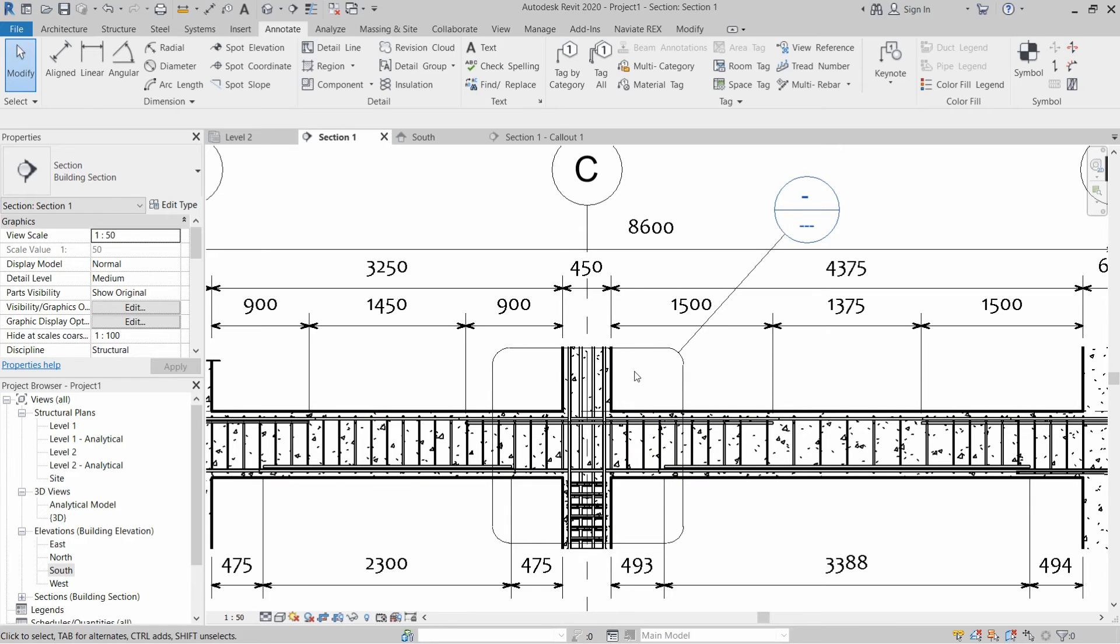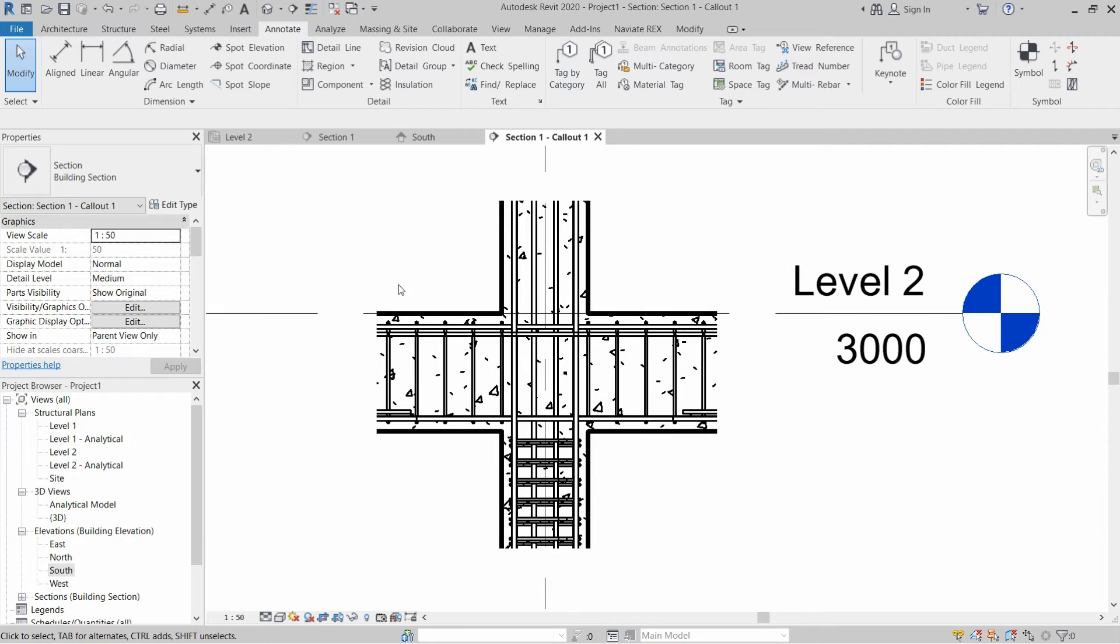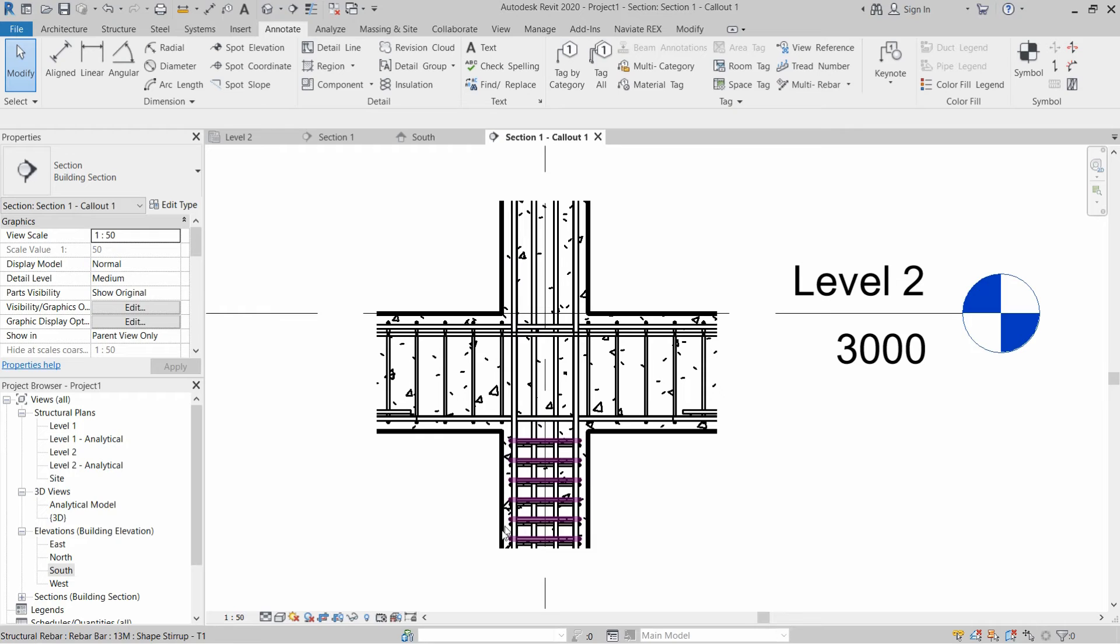I have created a callout view. This is a more detailed view of a section view. Let's open up this callout view and we want to install a break line in this column on top side and bottom side as well.